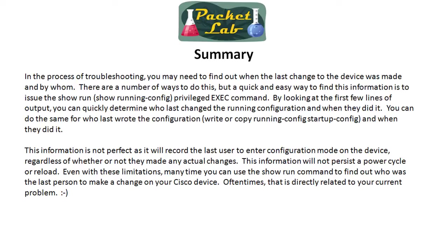One thing I forgot to show is that this information does not persist through a power cycle or a reload. So if you were to power cycle a device, it's not going to keep that information in the show run. But even with these limitations, it's really nice to know that this exists so that you can do a quick and dirty and hopefully find out when the last change was made to a device or when it was last written. And this can help you out quite a bit in troubleshooting.